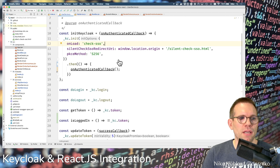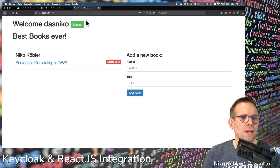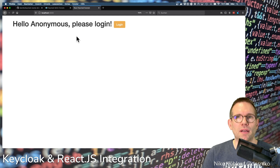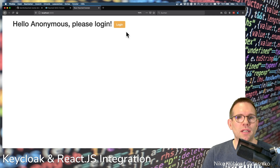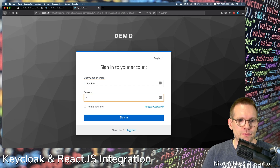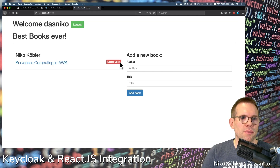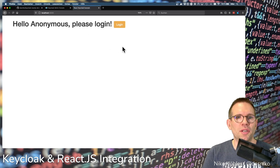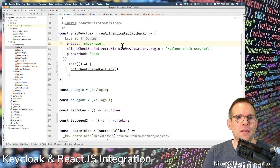Let's look at the application. We're still logged in, so let's log out — and here we have a welcome page for anonymous users: 'Hello Anonymous, please log in,' with the orange login button. Now we log in, authenticate ourselves, and we're seeing the welcome screen with all the book lists. We can log out again and see the anonymous page. That's all you have to do.